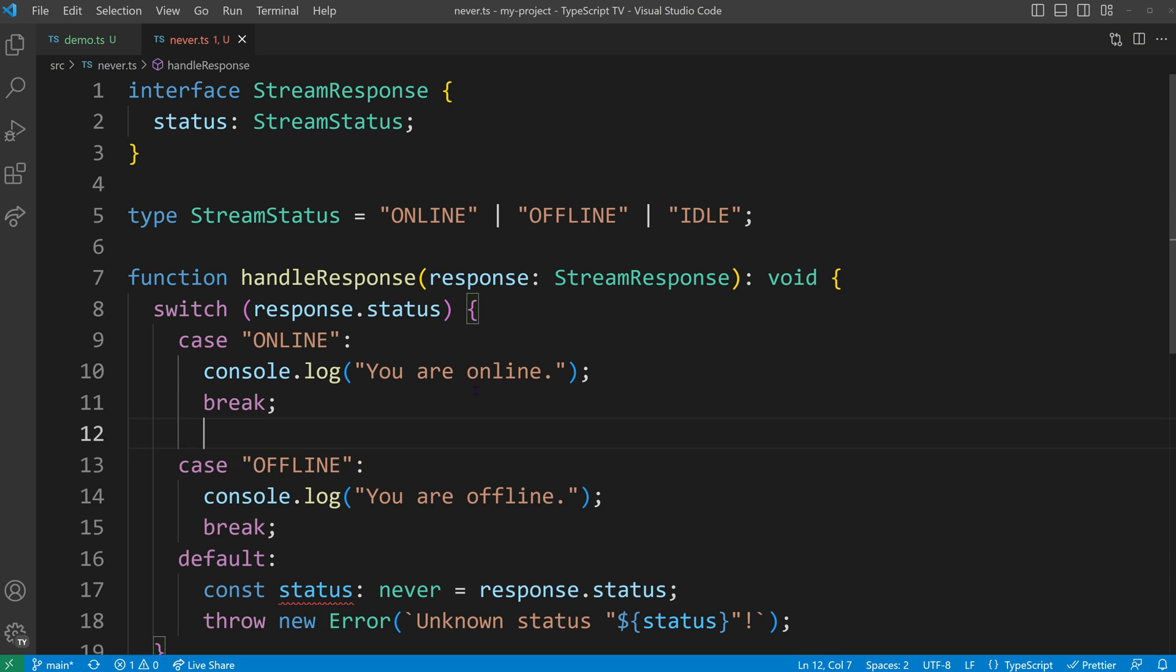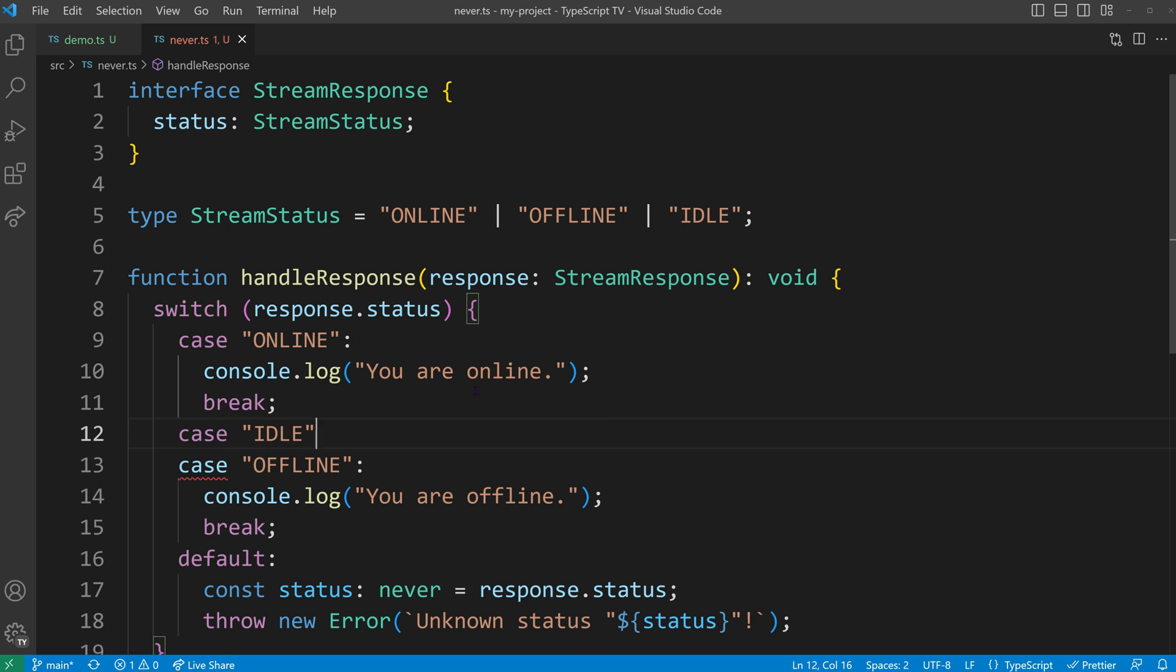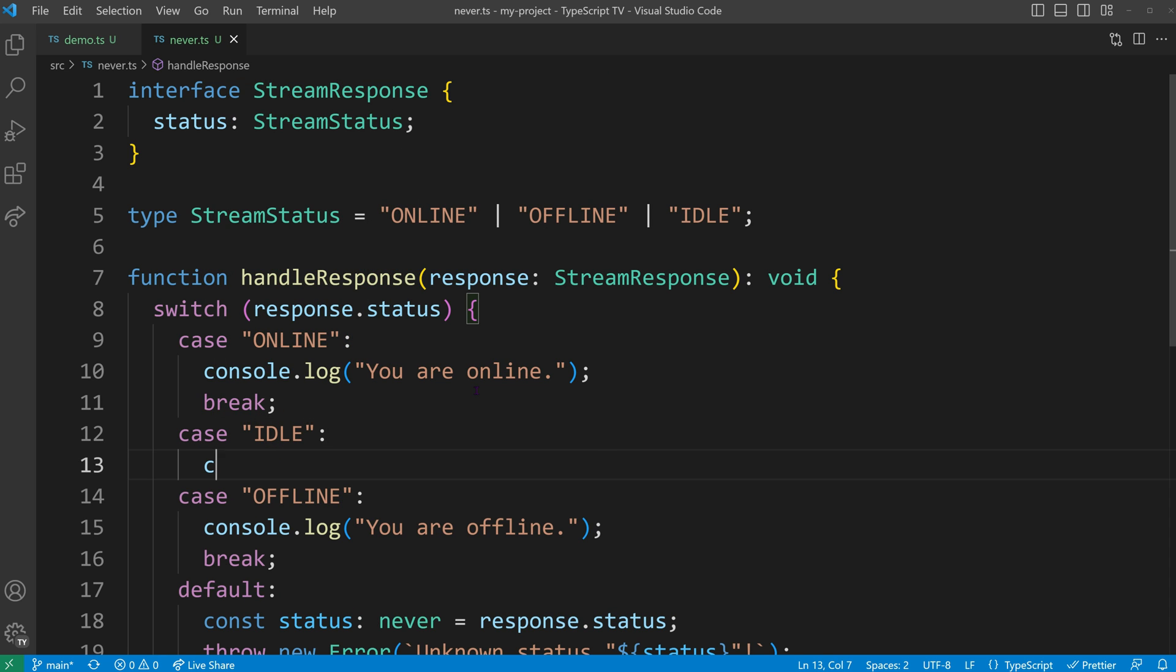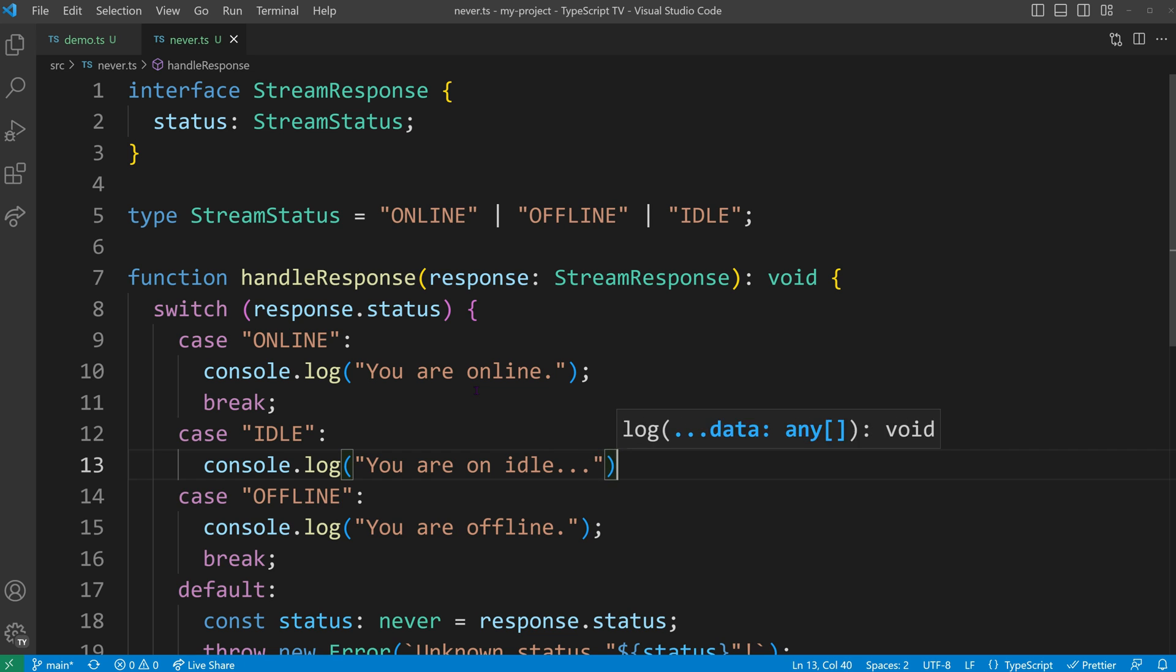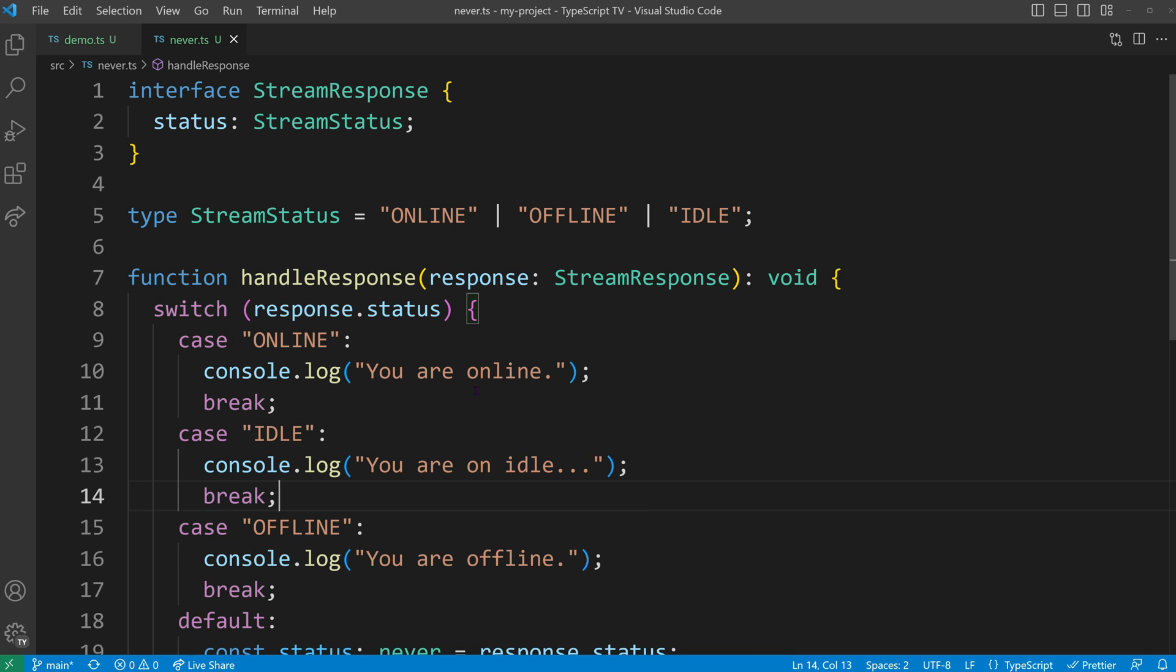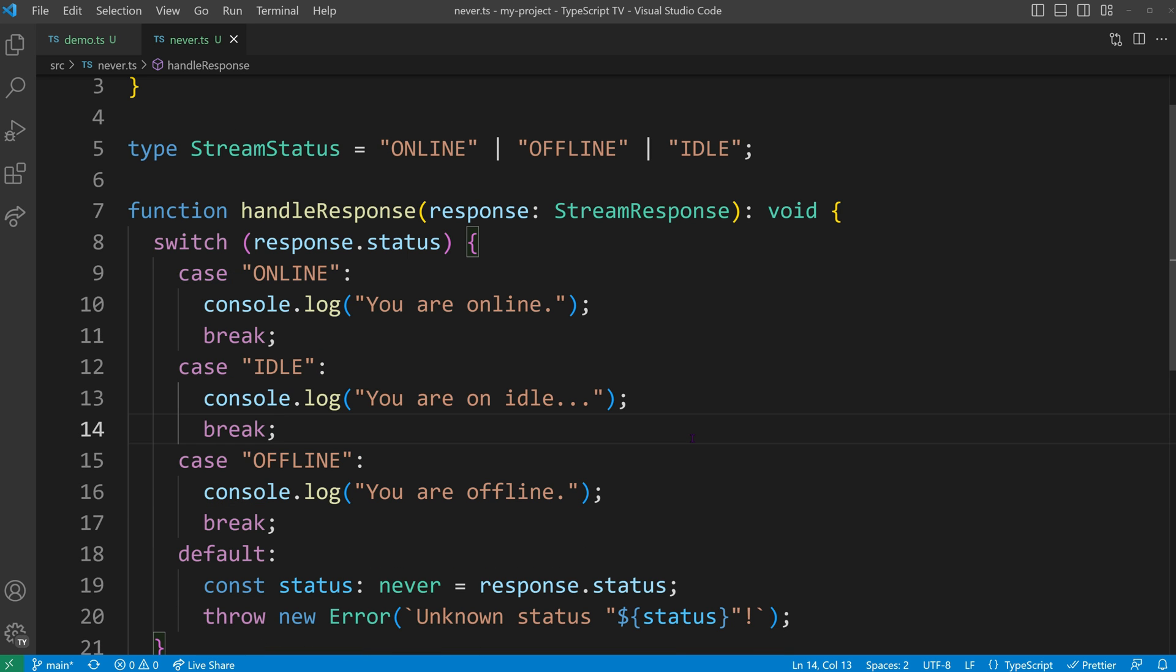To resolve this error, we would need to actively handle the idle case. This feature is incredibly useful as it ensures that we don't forget to handle new cases when new possibilities are added.